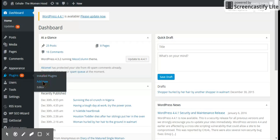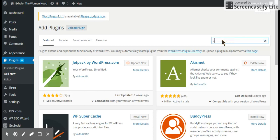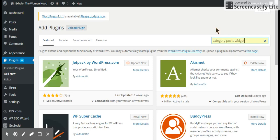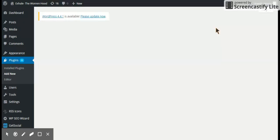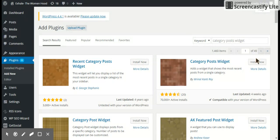Search for category post widget. Enter, choose install now.